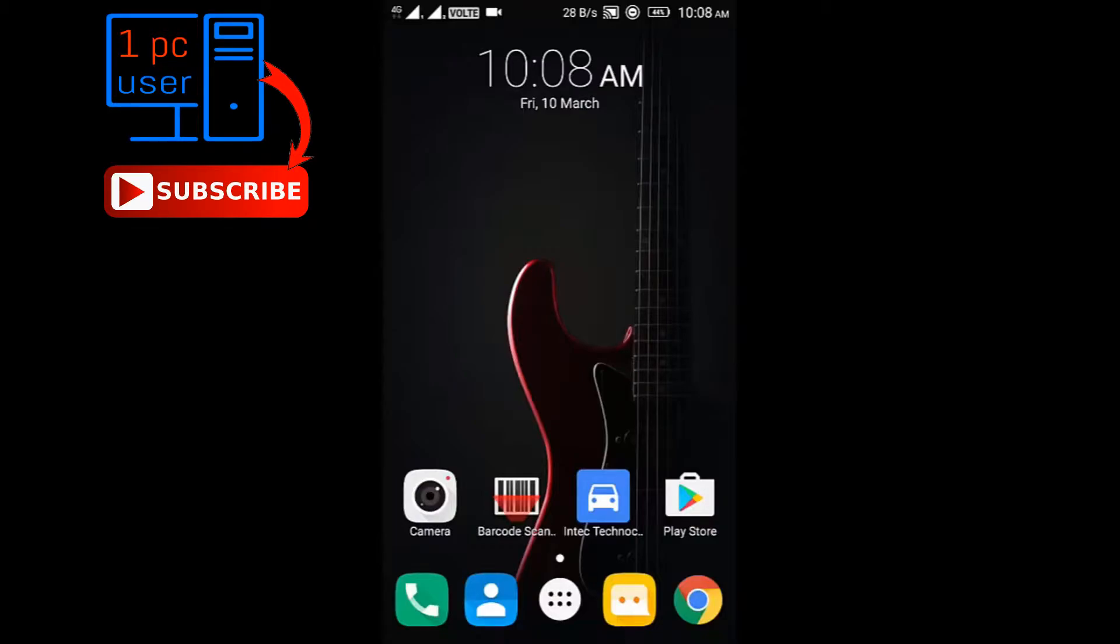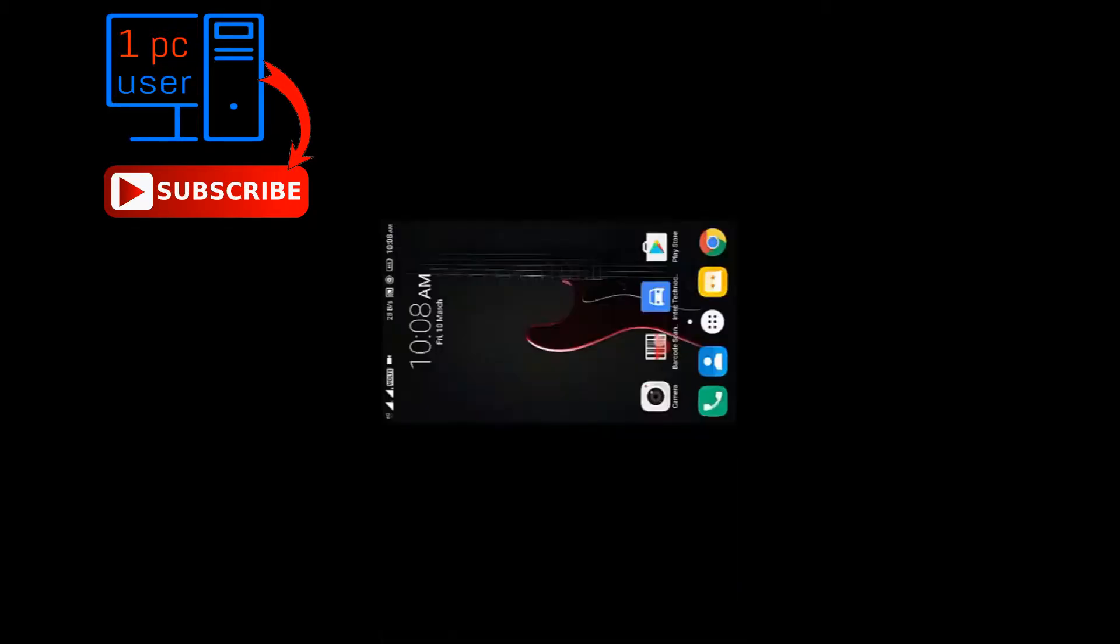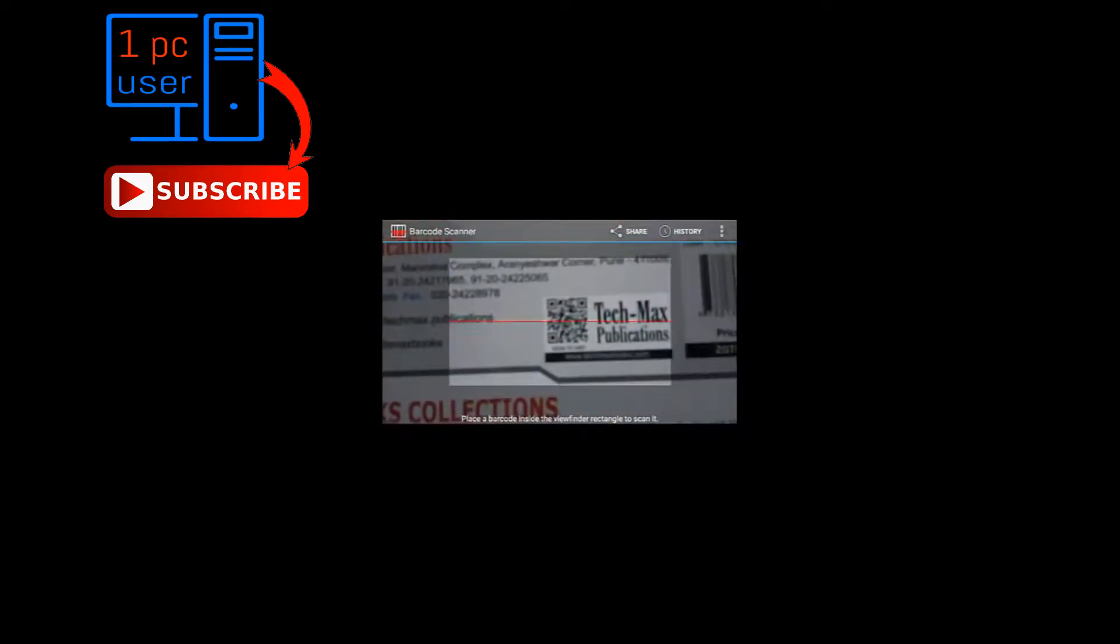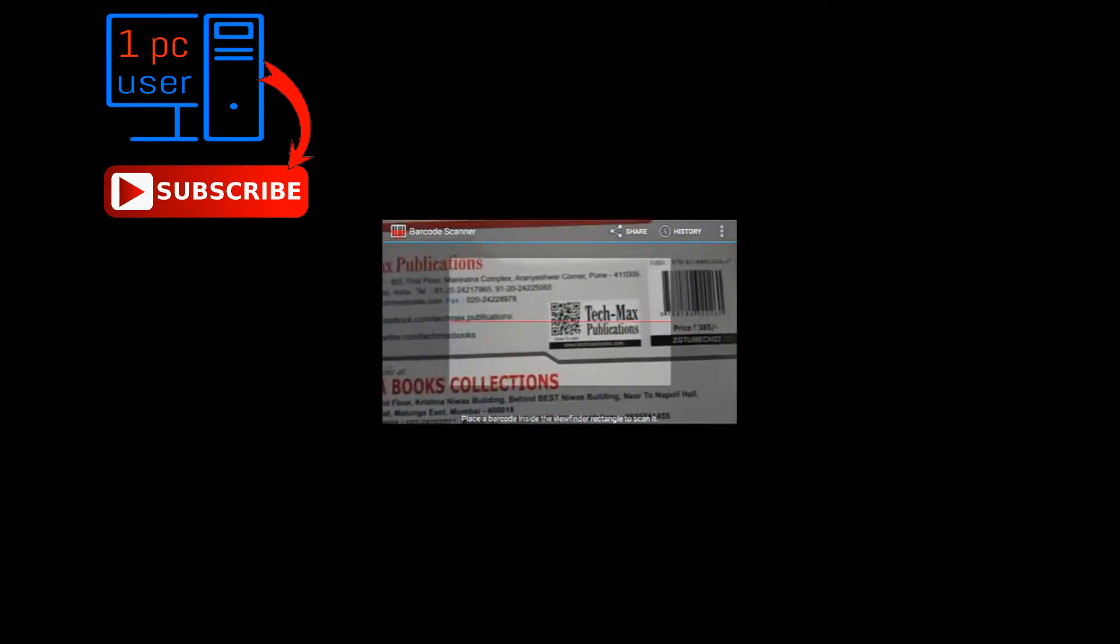So let's open this application. Now all you have to do is just locate this camera like this, and this application will scan it by itself.